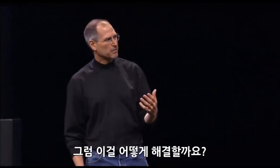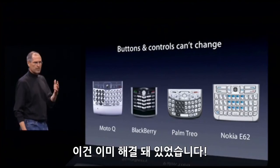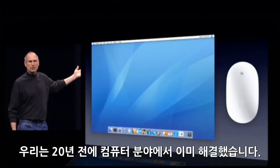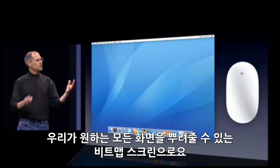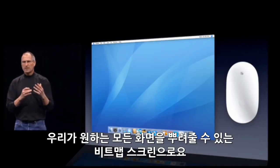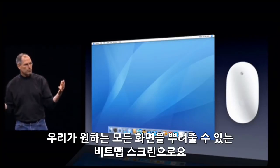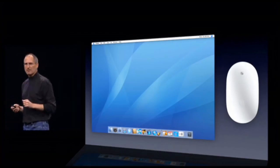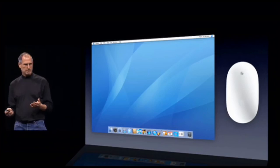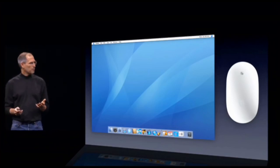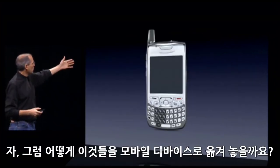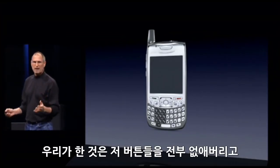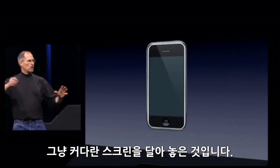Well, how do you solve this? It turns out we have solved it. We solved it in computers 20 years ago. We solved it with a bitmap screen that could display anything we want, put any user interface up — and a pointing device. We solved it with the mouse. So, how are we going to take this to a mobile device? We're going to get rid of all these buttons and just make a giant screen.